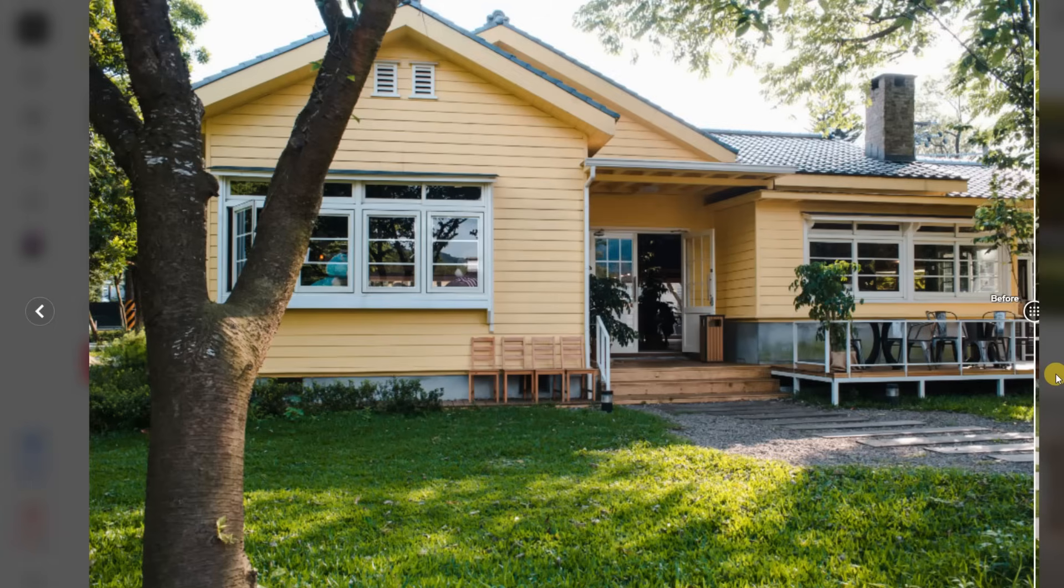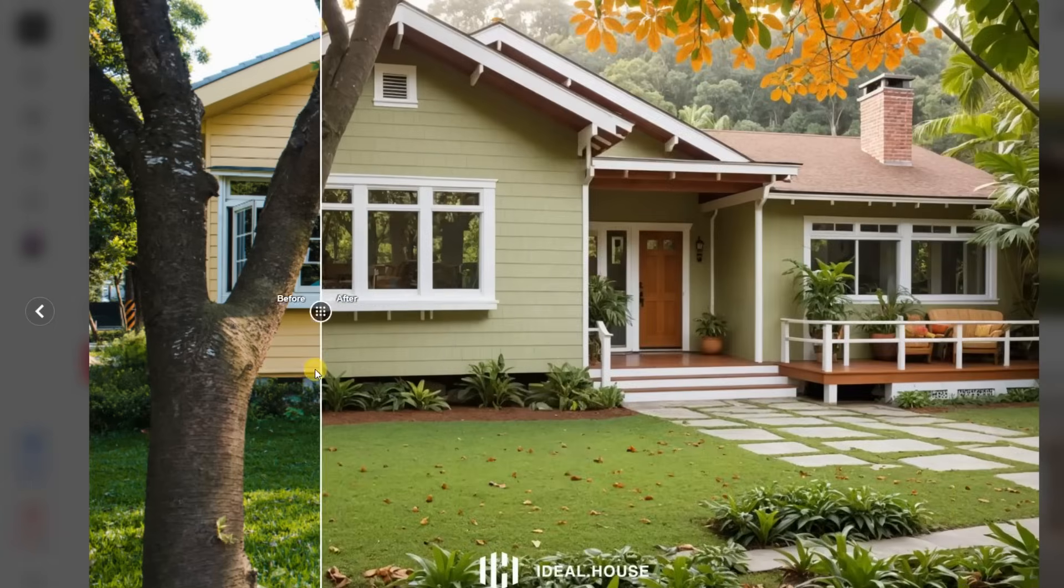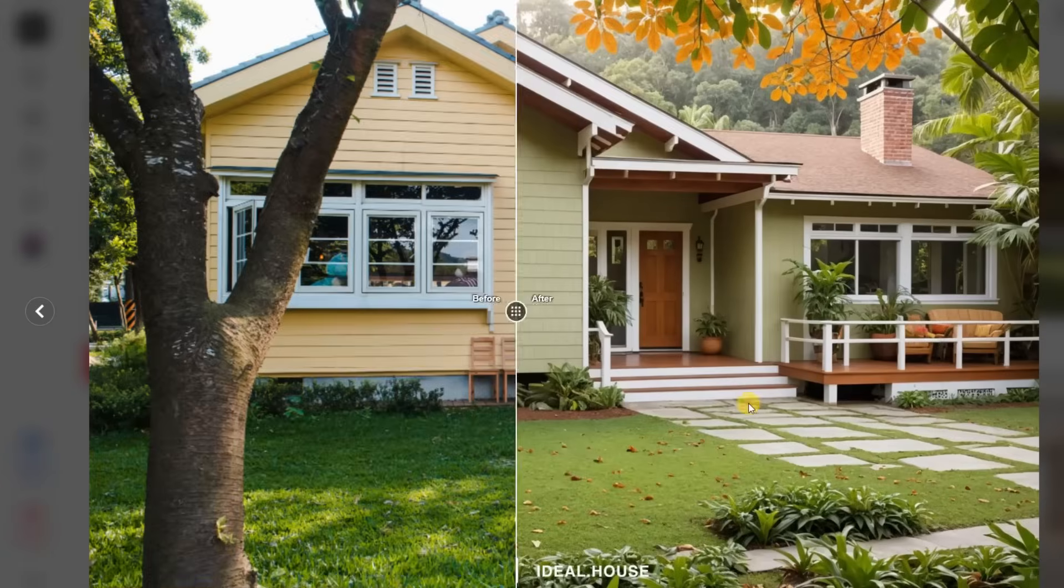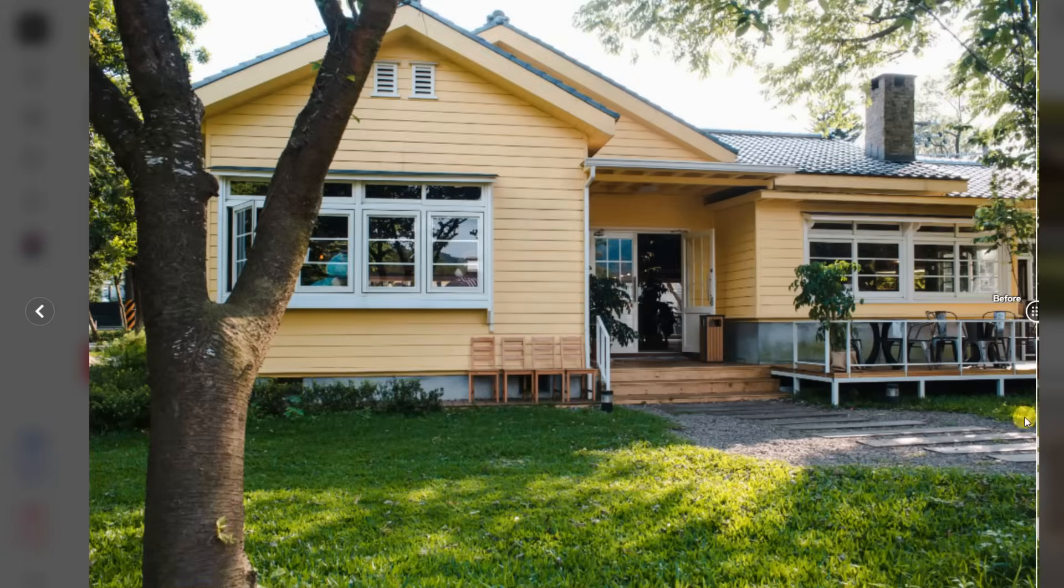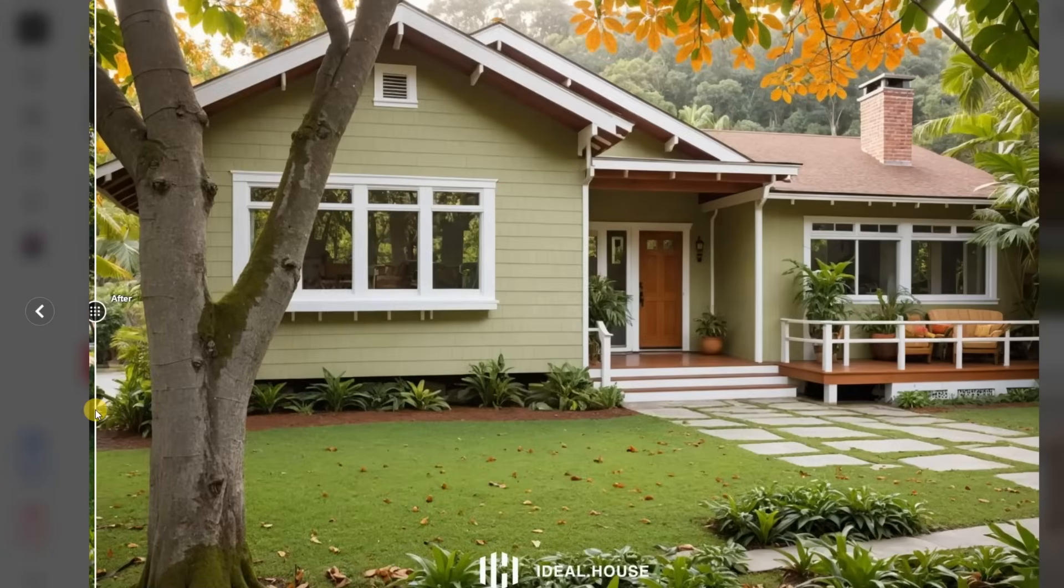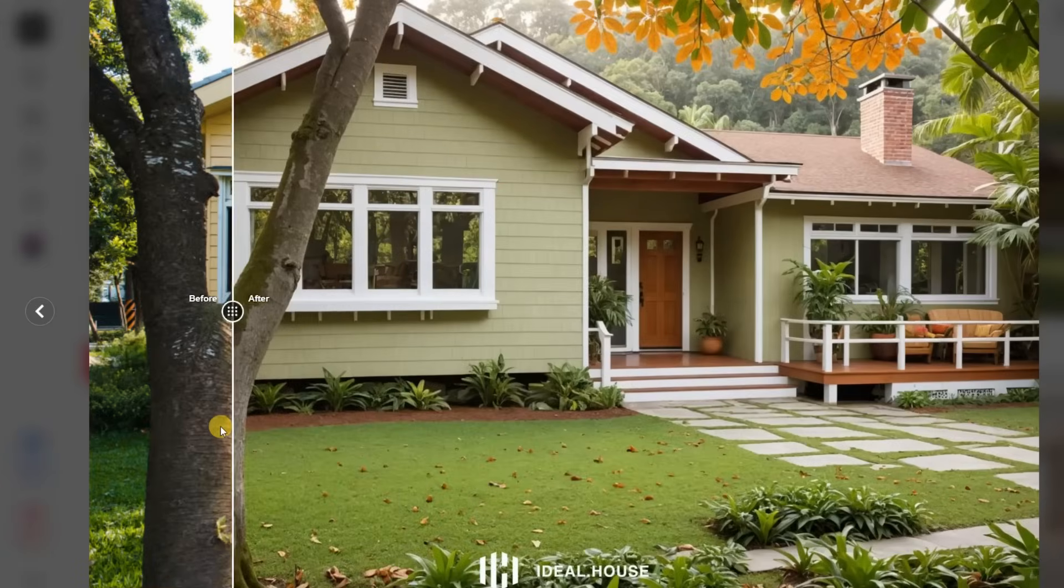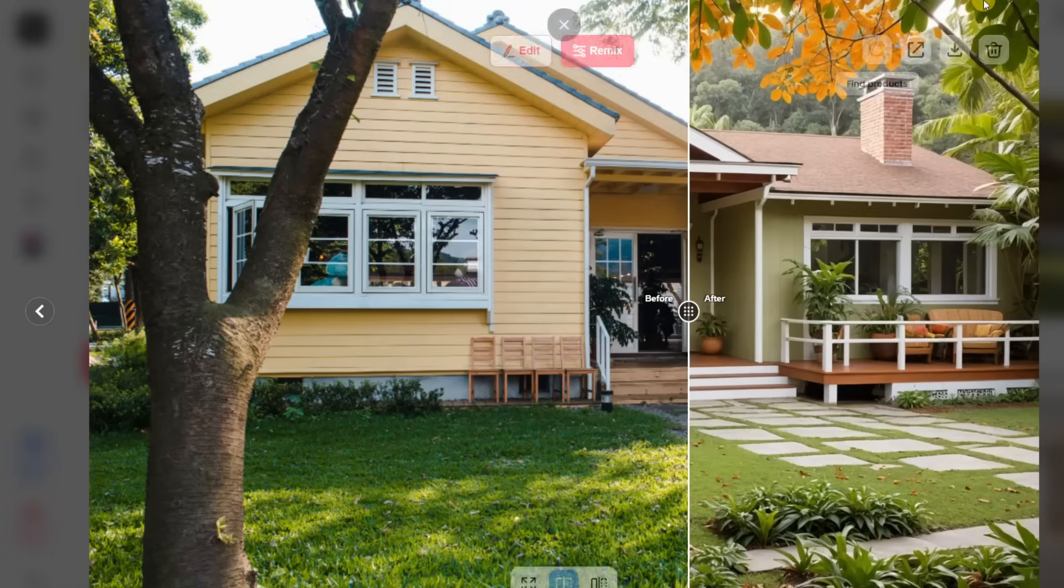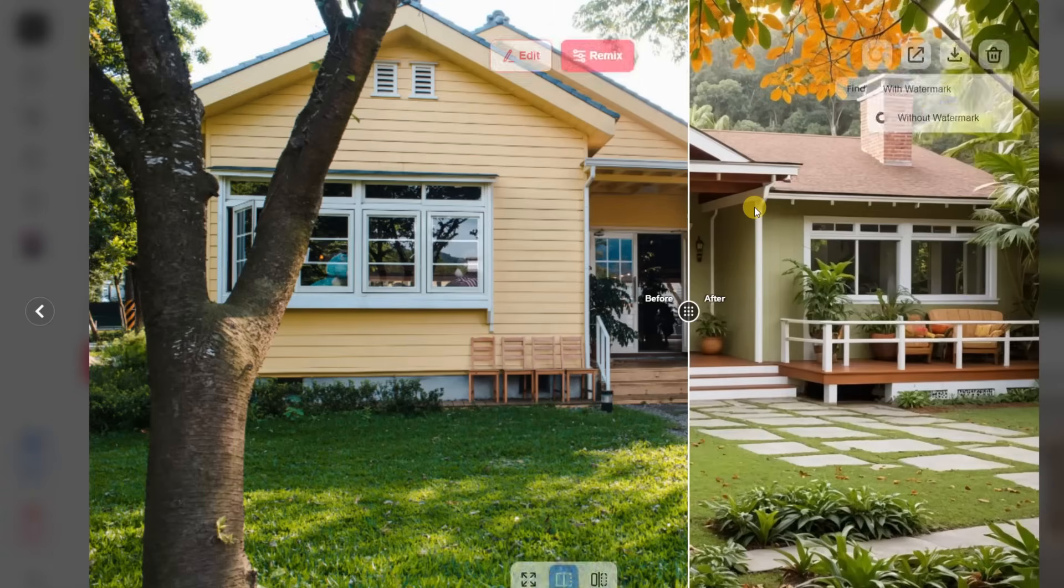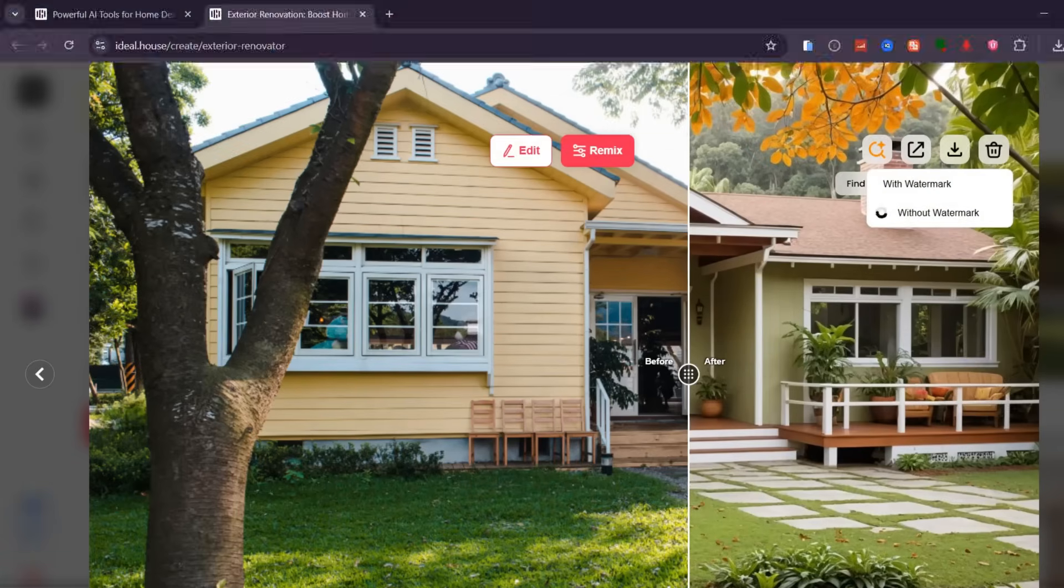This feature is incredibly useful for refining exterior design ideas, visualizing renovations before construction, or simply exploring creative possibilities for curb appeal. It's quick, professional, and gives you design results that look like they came straight from an architectural render, all powered by AI.